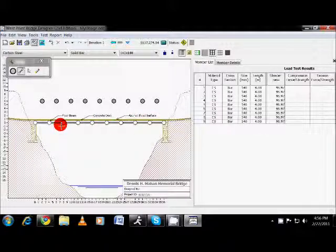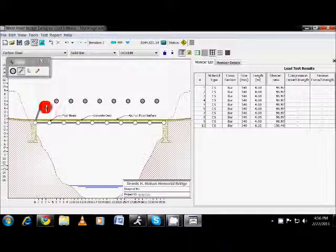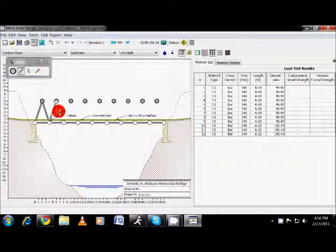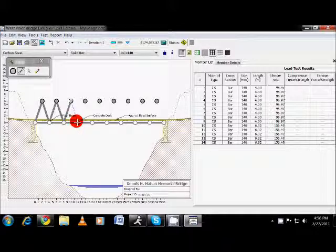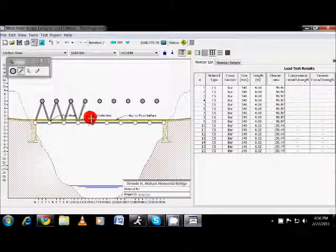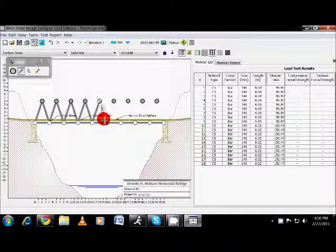Then I'm going to come up here, draw over, and make connections here. Every joint needs to be connected somewhere. So if it's not connected, it'll tell you your bridge is unstable and it won't allow you to test it.